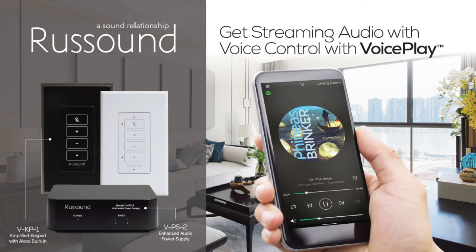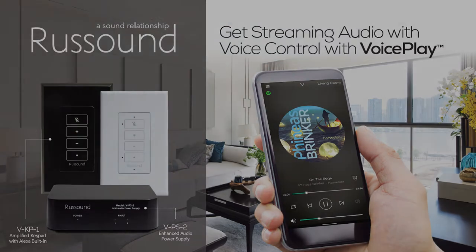Hi, it's Clint Forberg from RusSound and I'm going to walk you through adding additional VKP1 keypads to your RusSound voice play system.